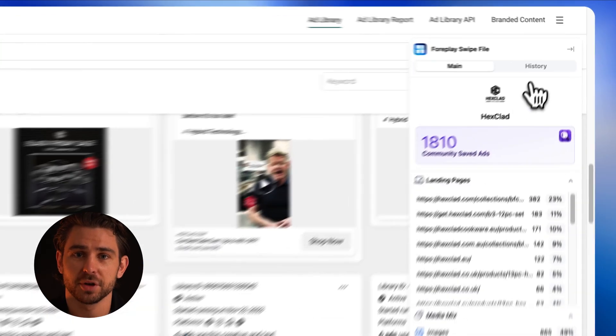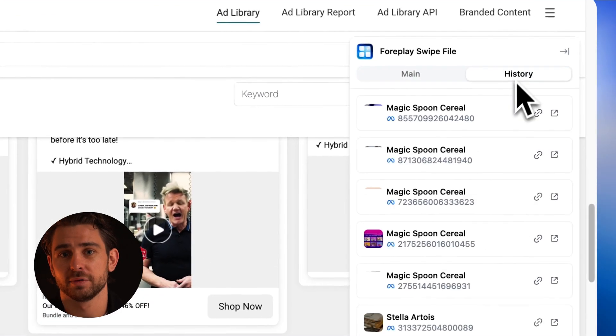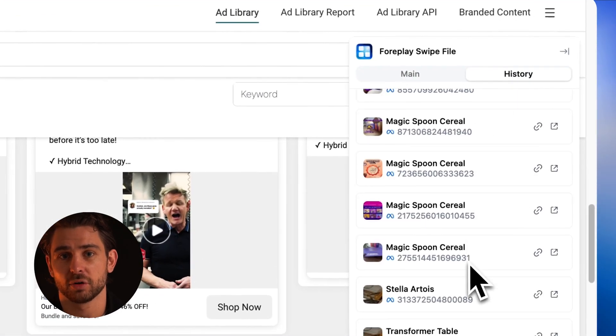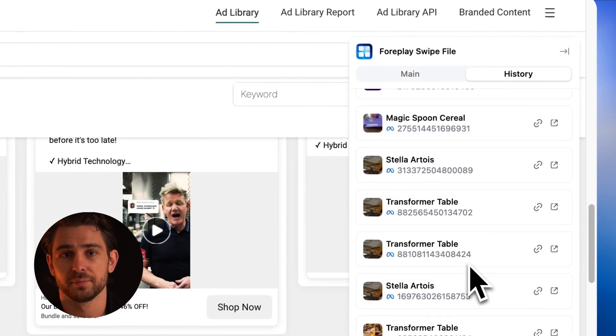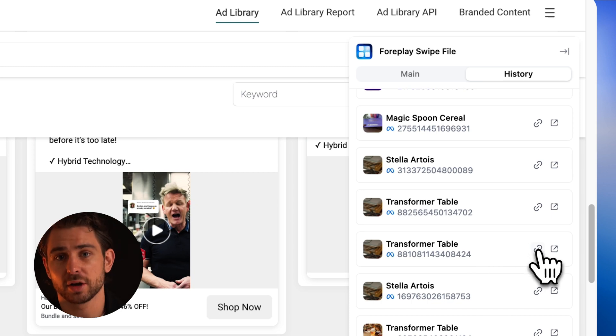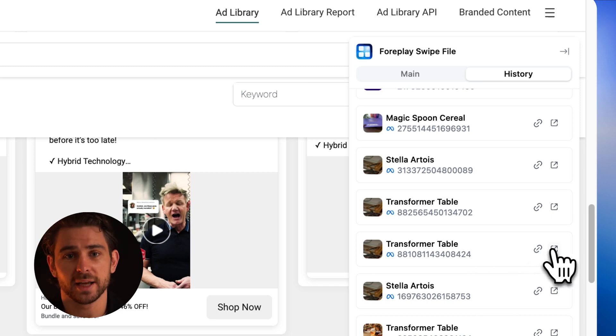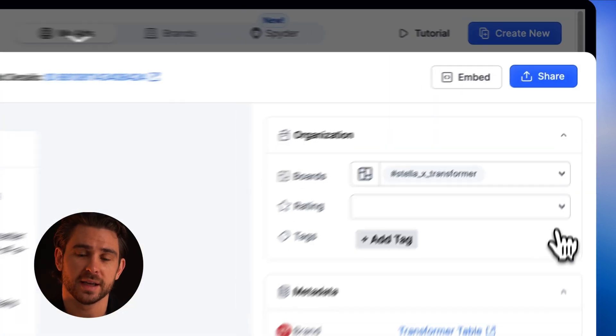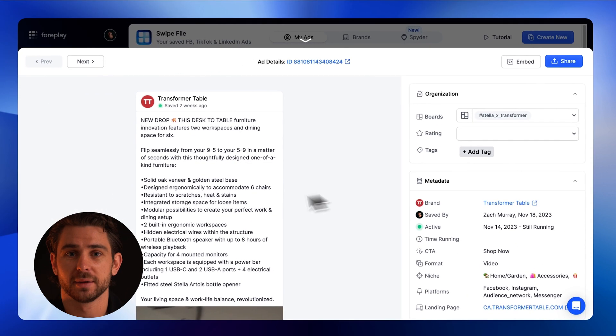The last feature inside sidecar is a history feed. This will show you every ad you have recently saved in chronological order. From here, you can copy the share link or link back directly inside of 4Play.